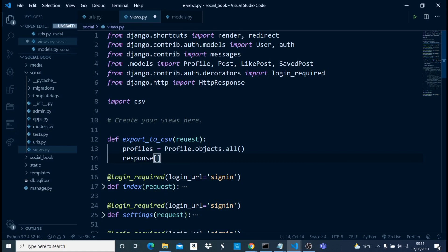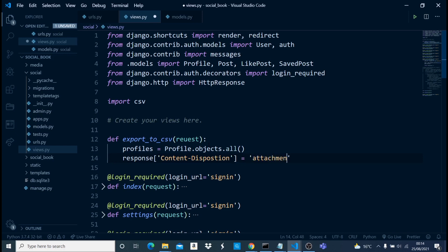I'll use square brackets and set `Content-Disposition` — I have to specify the content disposition as `attachment`, then a semicolon, then specify the filename. We can give it something like `profile_export.csv`.